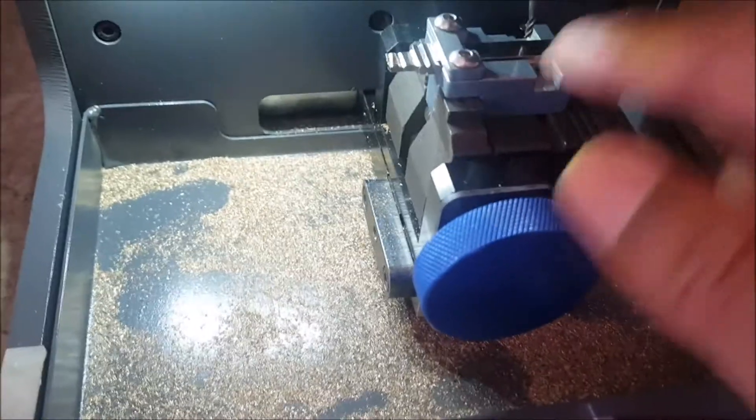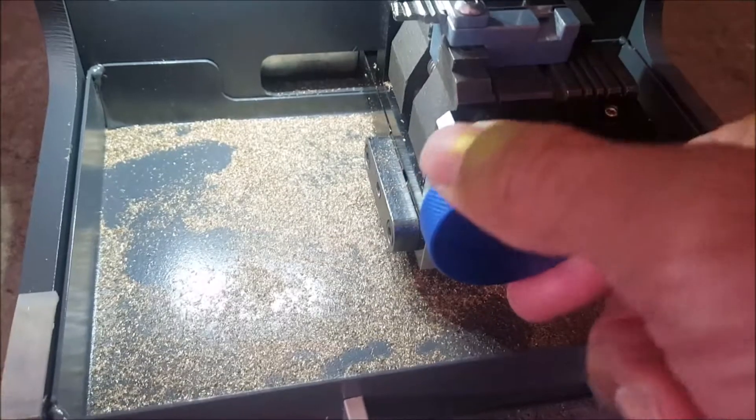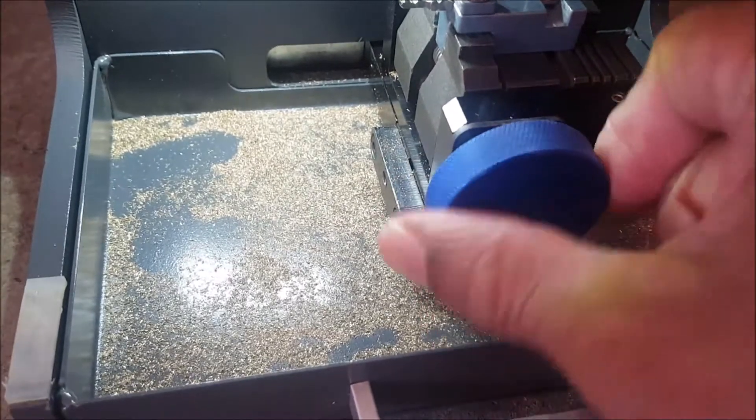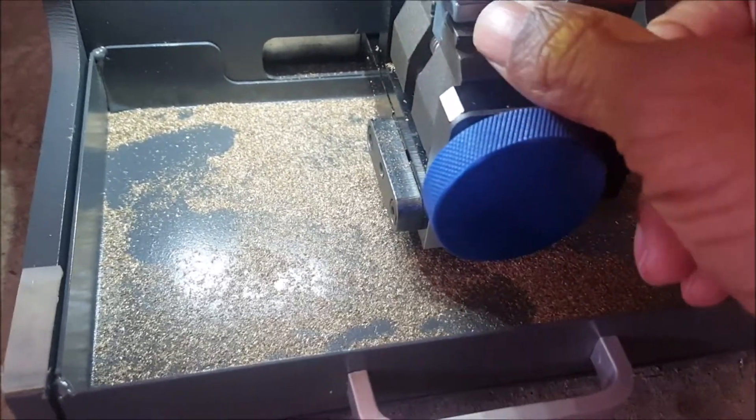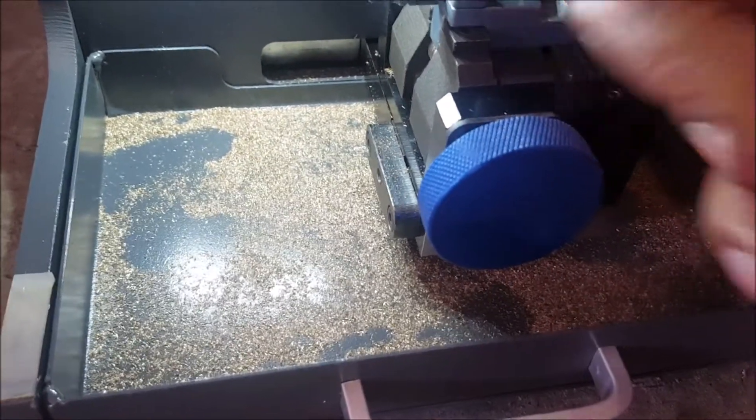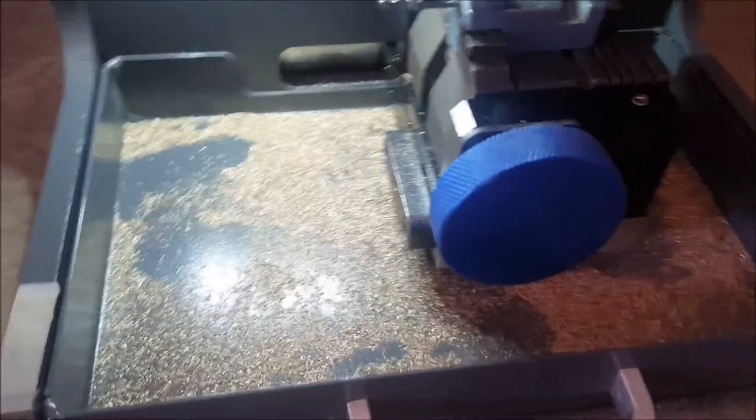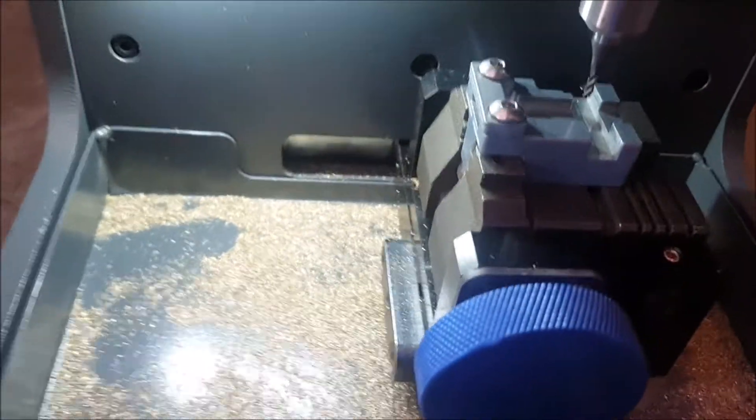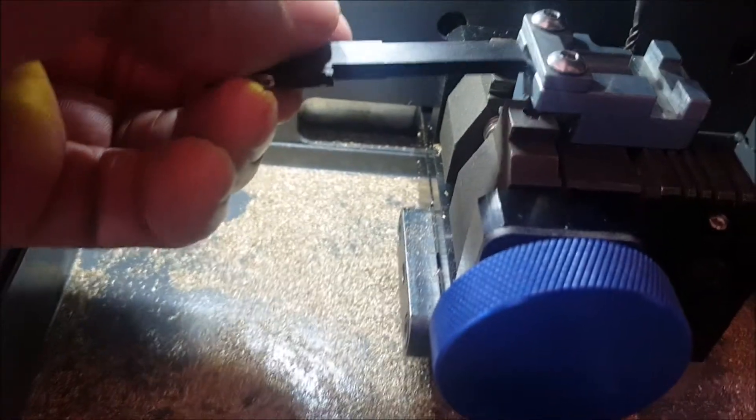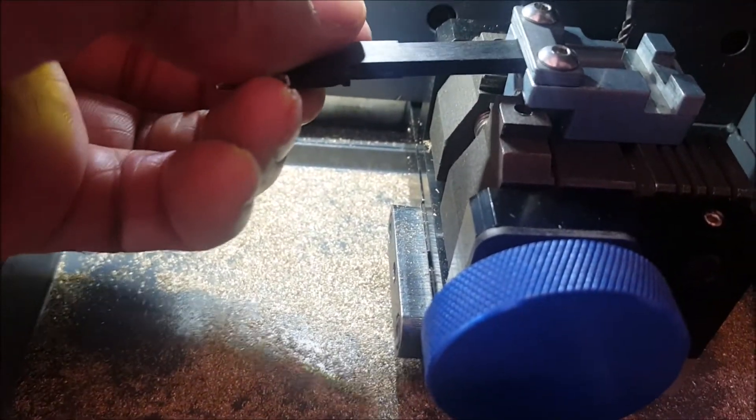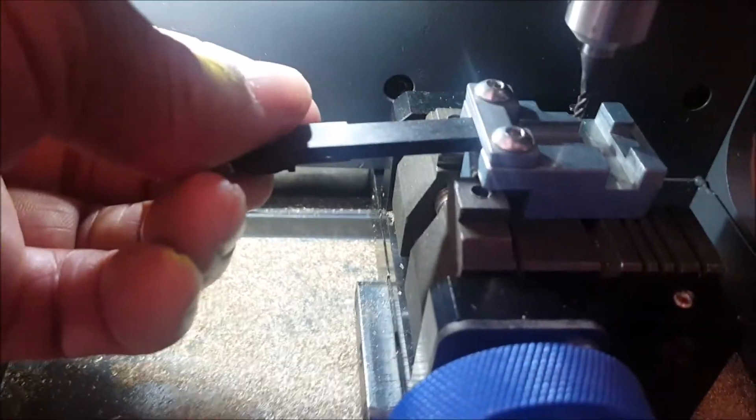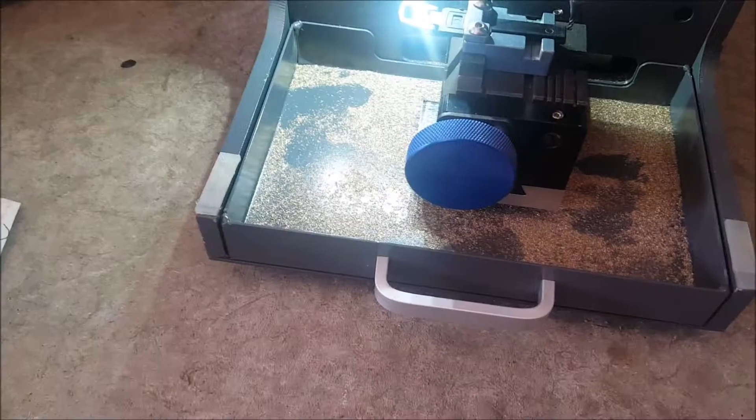So now what I can do is I can pull this out and then put the... Hold on one second. I need two hands for this. Pause the video.